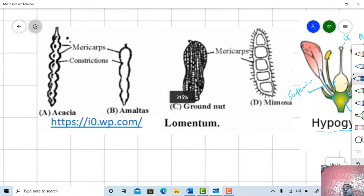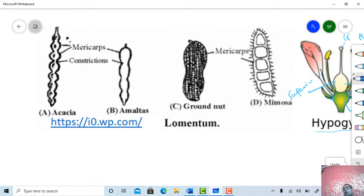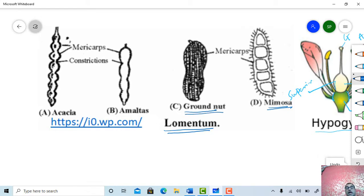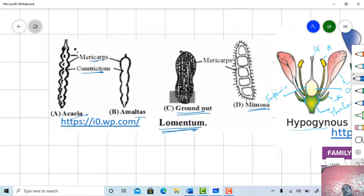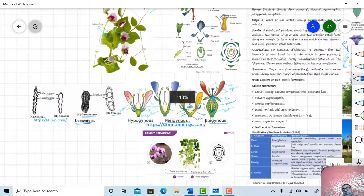In family Papilionaceae, lomentum or pod type of fruit is observed. These are Mimosa pudica, the touch-me-not plant, groundnut, then amaltas and acacia — members from family Mimosaceae. The lomentum fruit shows a constricted region between the seeds — such fruits are called lomentum type and are also dehiscent type.